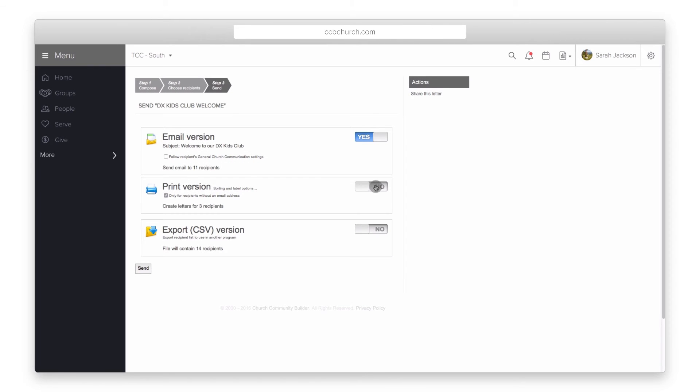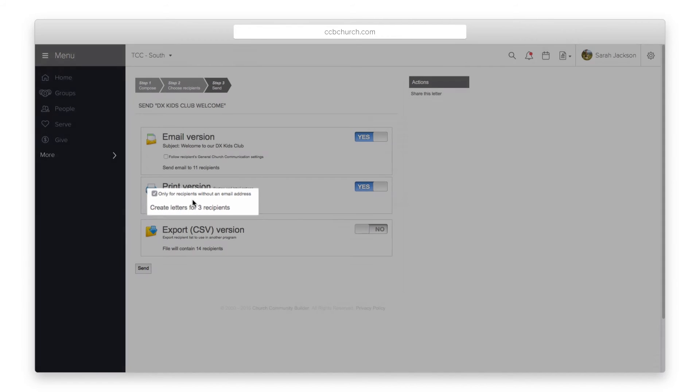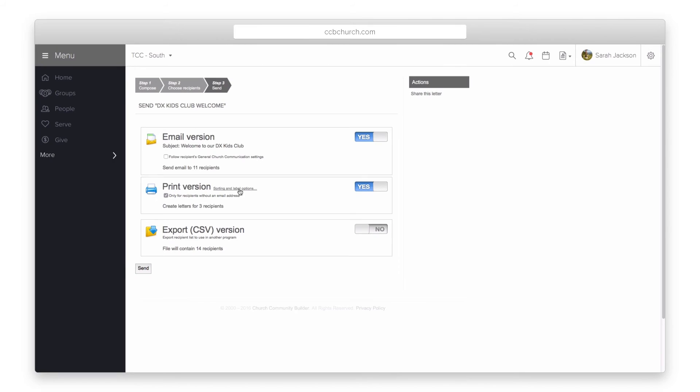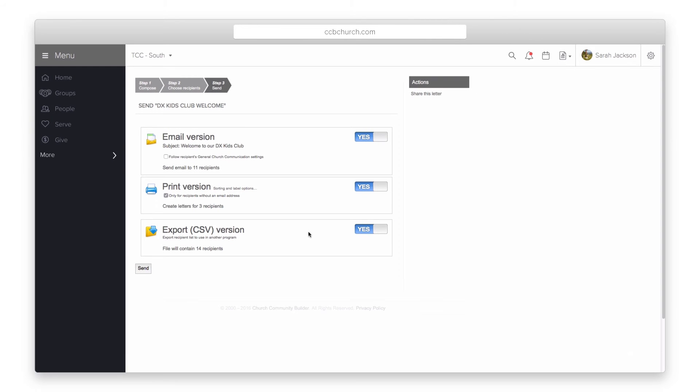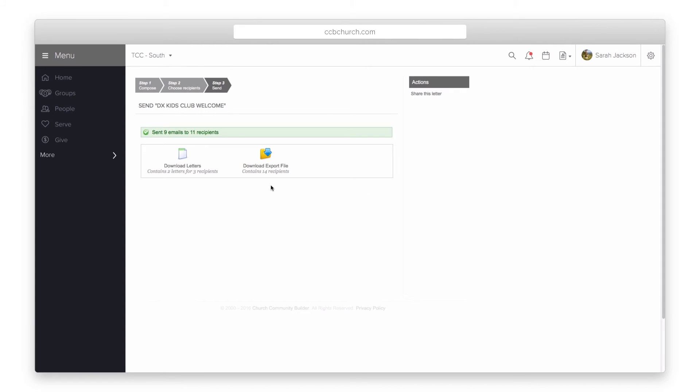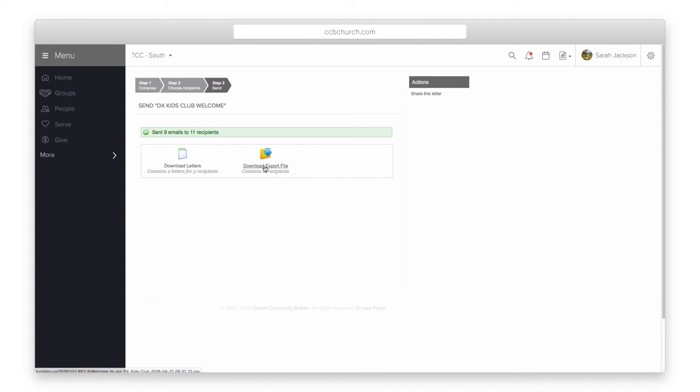The print version allows you to only print letters for those who don't have an email address, saving you printing and postage cost. It also lets you print mailing labels. The export option lets you download a CSV version of your recipient list to be used in another application like Microsoft Excel or even Microsoft Word. Click Send when you have made your choices.